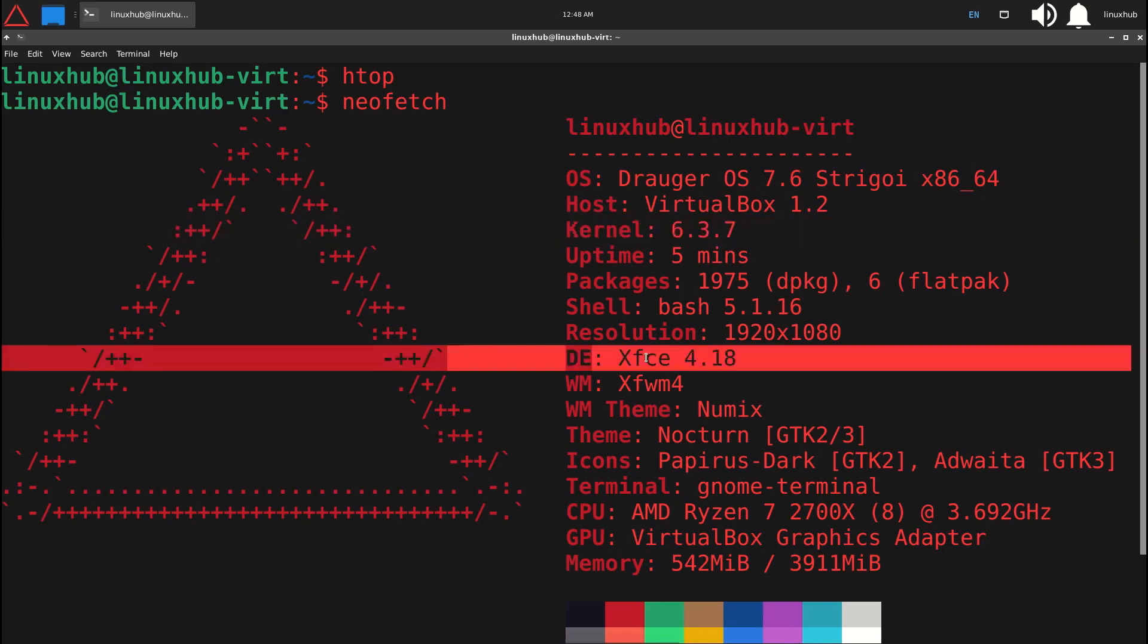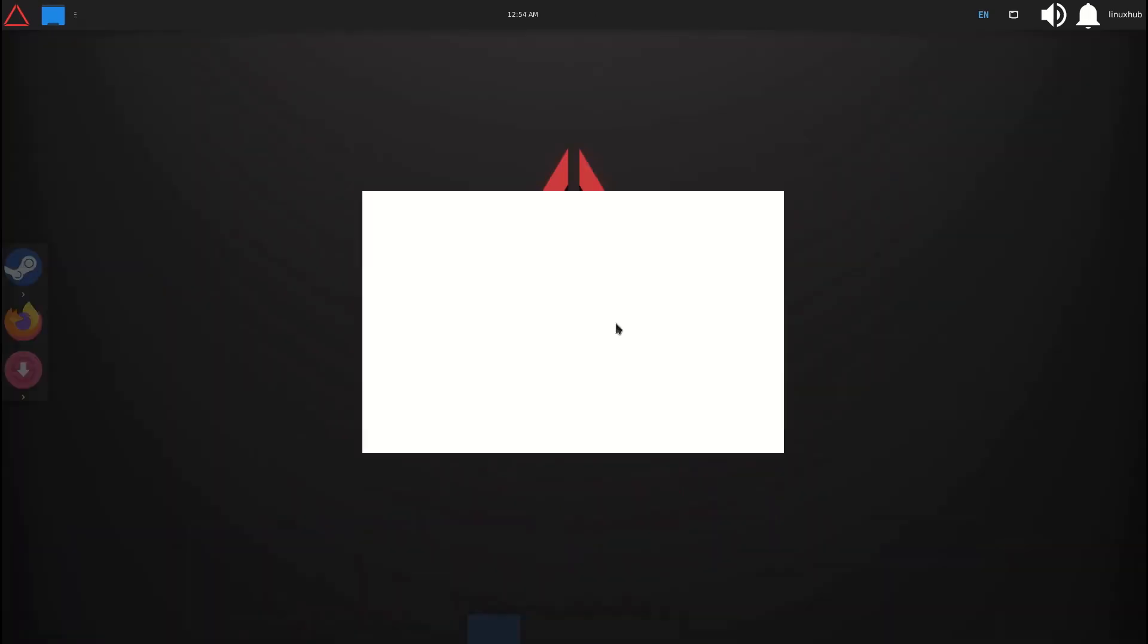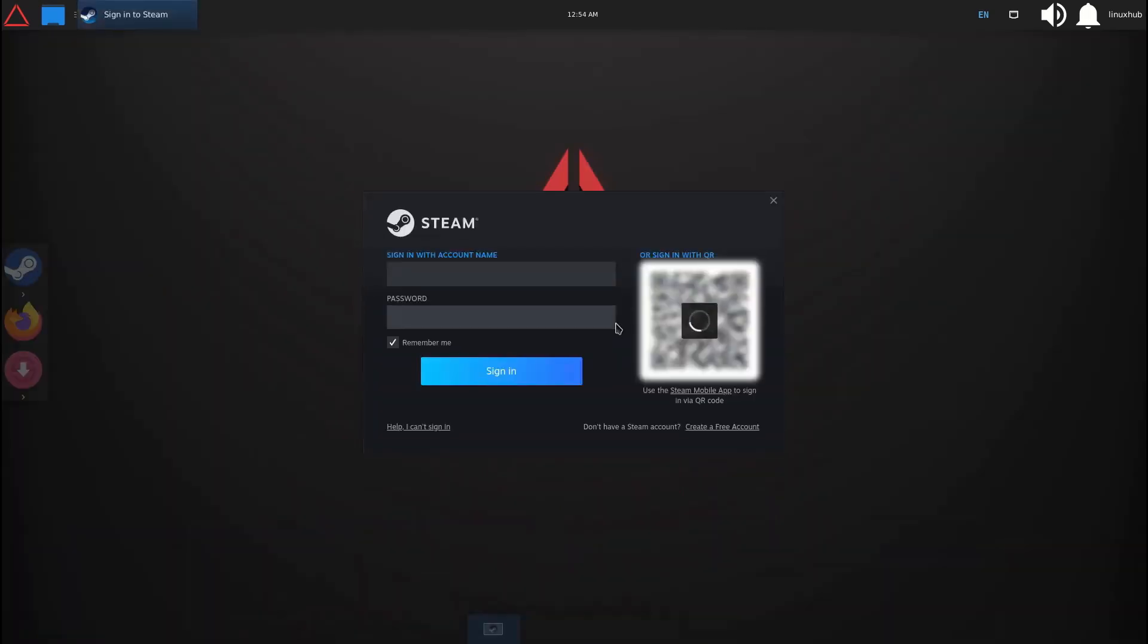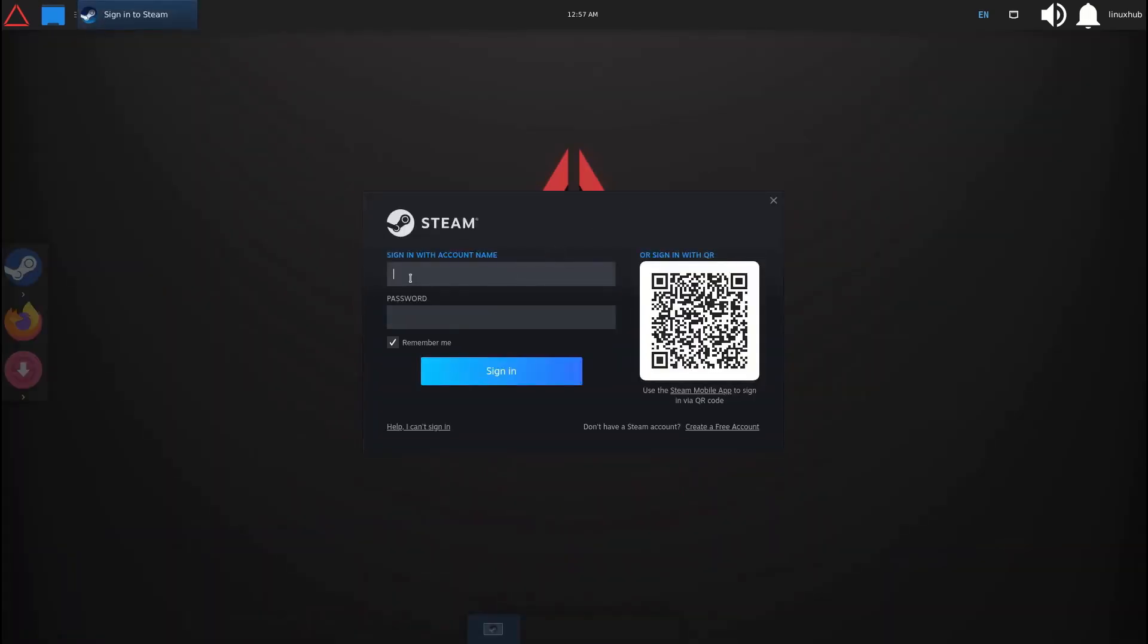For gaming features, it comes with Steam pre-installed, so you're set on that. They also provide Lutris, GameHub, Heroic, and GameLine Sharp out of the box.